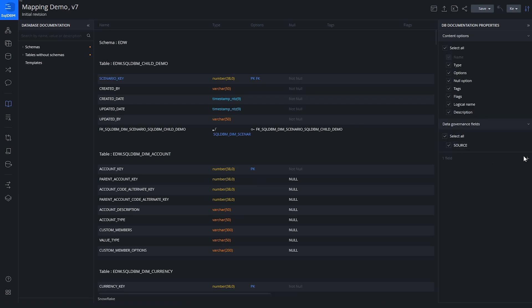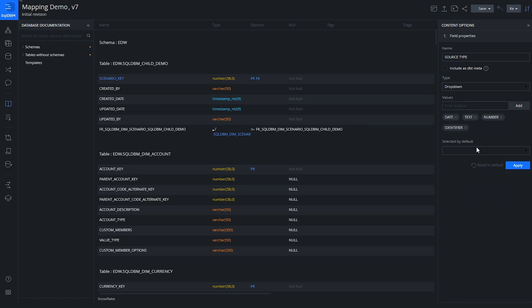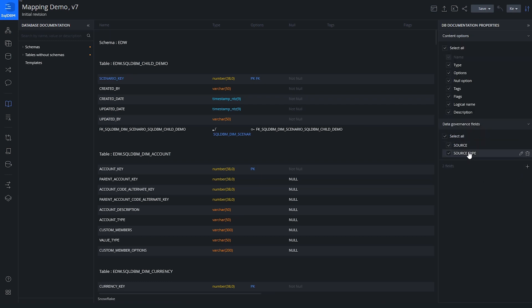We've created that new column. I also want to understand what type of data is coming from the source — is it a date, a string, a number? I want to keep this generic, capturing the logical type rather than the physical data type. So let's create a column called Source Type and make it a dropdown, with options: date, text, number, and identifier. Let's apply that.